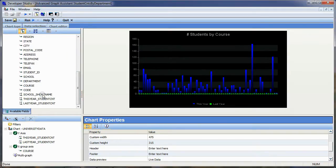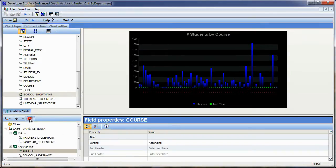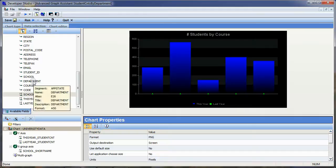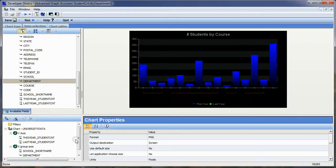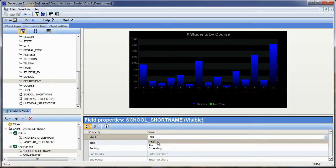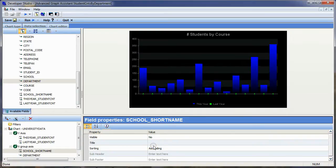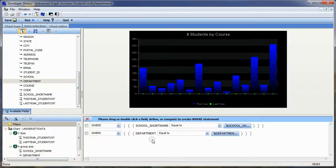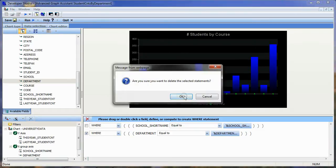I'll take school short name and drop it on my y-axis, get rid of course, then drag department down as well. So now I have my values by school short name by department. I don't want to show the school name, but I need it on the report before drilling down to the next level, so I'll say No — just don't show it. I'll click on Filters. This is already showing all departments, so we don't need a department WHERE statement, and I'll remove that WHERE statement.